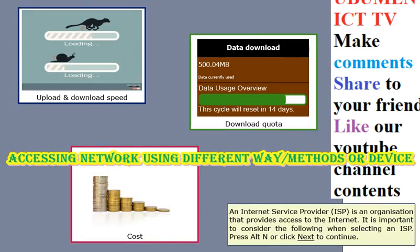An Internet Service Provider (ISP) is an organization that provides access to the internet. It is important to consider the following when selecting an ISP: upload speed, download speed, download quota, and cost.